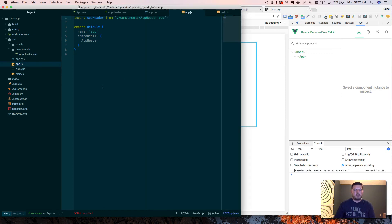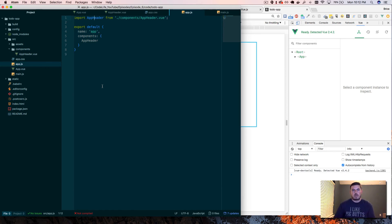So that's it for importing that header component. And the next one will actually set up the to-do input, so check back in a sec. See ya.